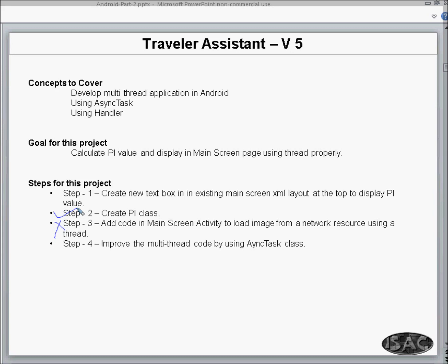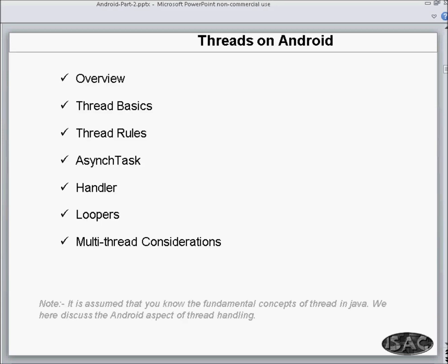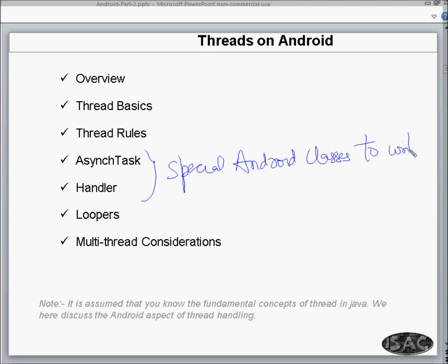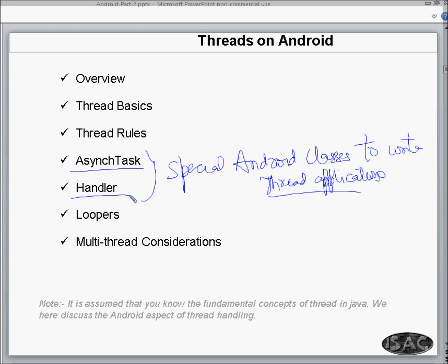Let us start with the basics of threads — this will be an overview of thread basics and thread rules. There are two special Android classes to write threaded applications. We'll look into both of these, and we'll try to understand the concept of Looper and multi-threaded considerations. It is assumed that you know the fundamental concept of threads in Java; here we discuss the Android aspect of thread handling.